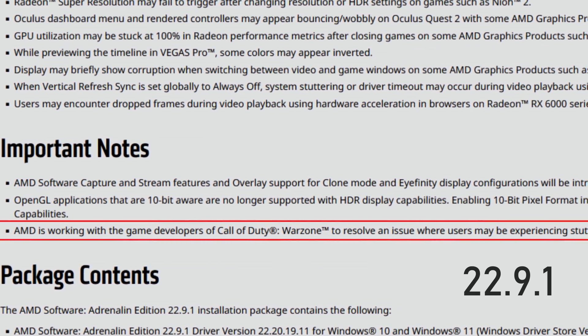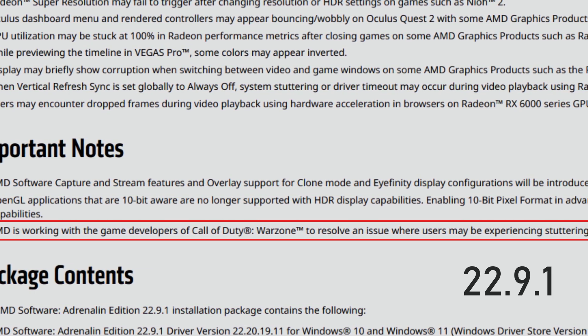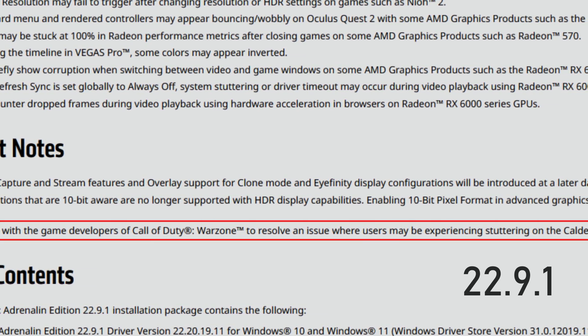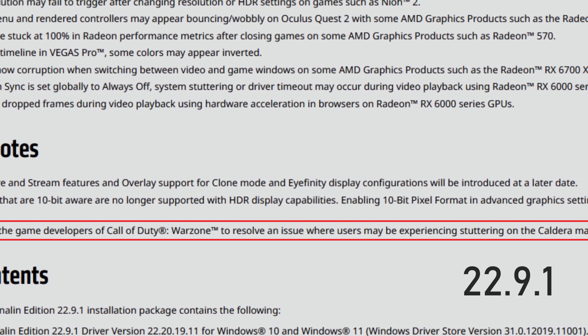Regarding the Warzone stutters mentioned in the previous driver notes — AMD had noted they were working with developers to fix stutters on the RX 6900 XT — those stutters are no longer listed in the fixed issues or the notes at all. So it's unclear if it's actually fixed or not. If you have a 6900 XT and are experiencing stutters on the Caldera map, let me know in the comments whether it still happens with 22.9.2.